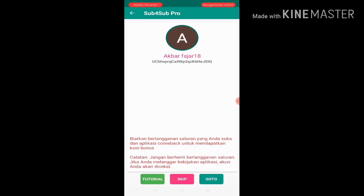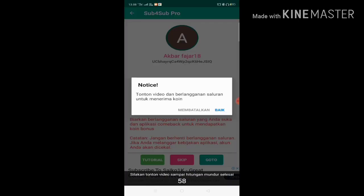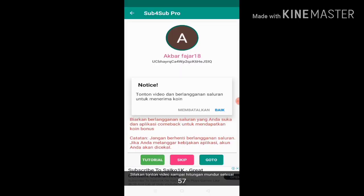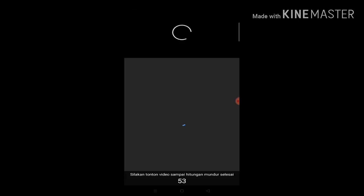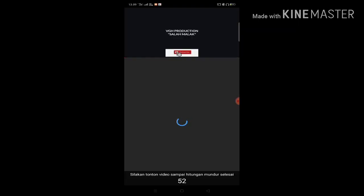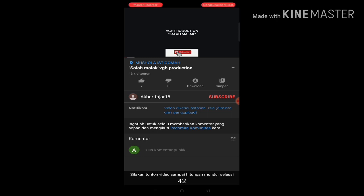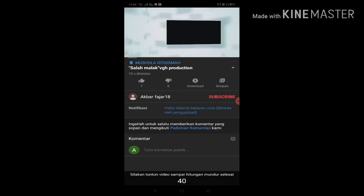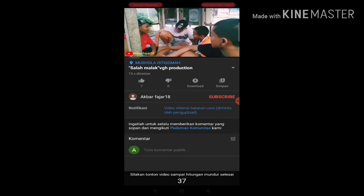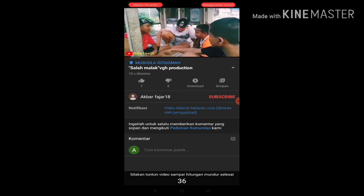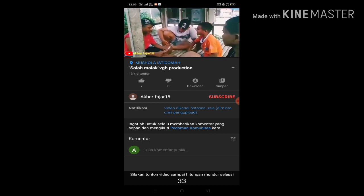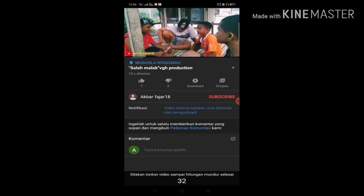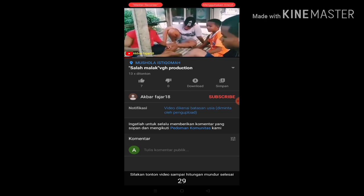There will be a skip and go to button. Go to means subscribe. Just subscribe. Click buy. There's a 60 second timer. Wait until it counts down, then it will appear like this. This is a video that's been age-restricted.